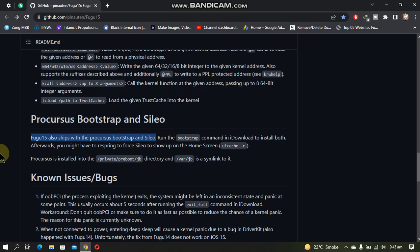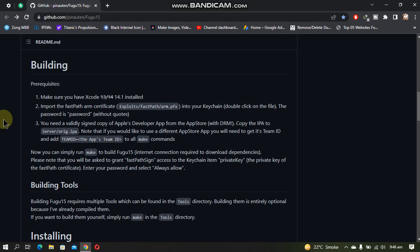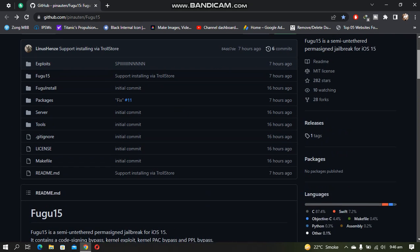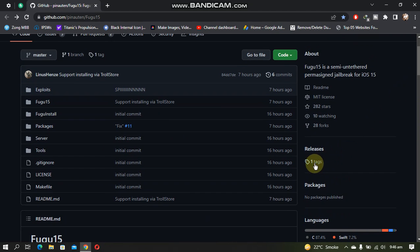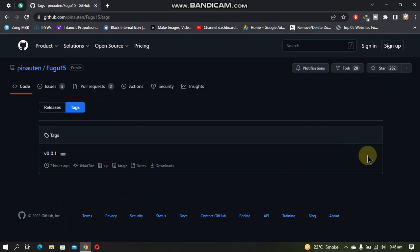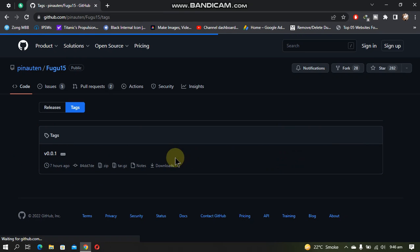If you don't want to build it yourself, you can install Fugu15 right now using TrollStore. You can see that it has been released.